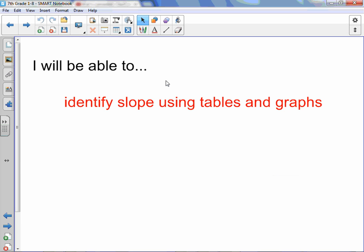Chapter 1, Lesson 8: Slope. Today you will be able to identify slope using tables and graphs.